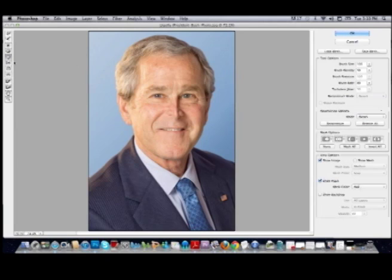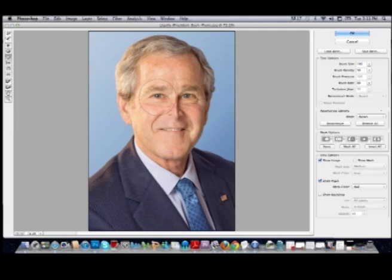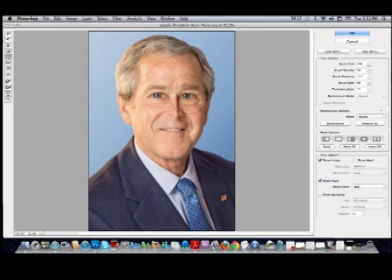Now let's look at the bloat tool. Bloat does the opposite and it makes things bigger. So if we make our brush bigger, we can give him some big round eyes. And that's the bloat tool.